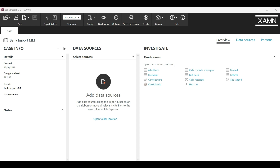Hello and welcome to today's MSAB Monday. I'm Adam Furman, Tech Evangelist here at MSAB. Today we're visiting Examine Pro and we're going to be looking at a feature that allows you to import a Burla extraction from a vehicle.